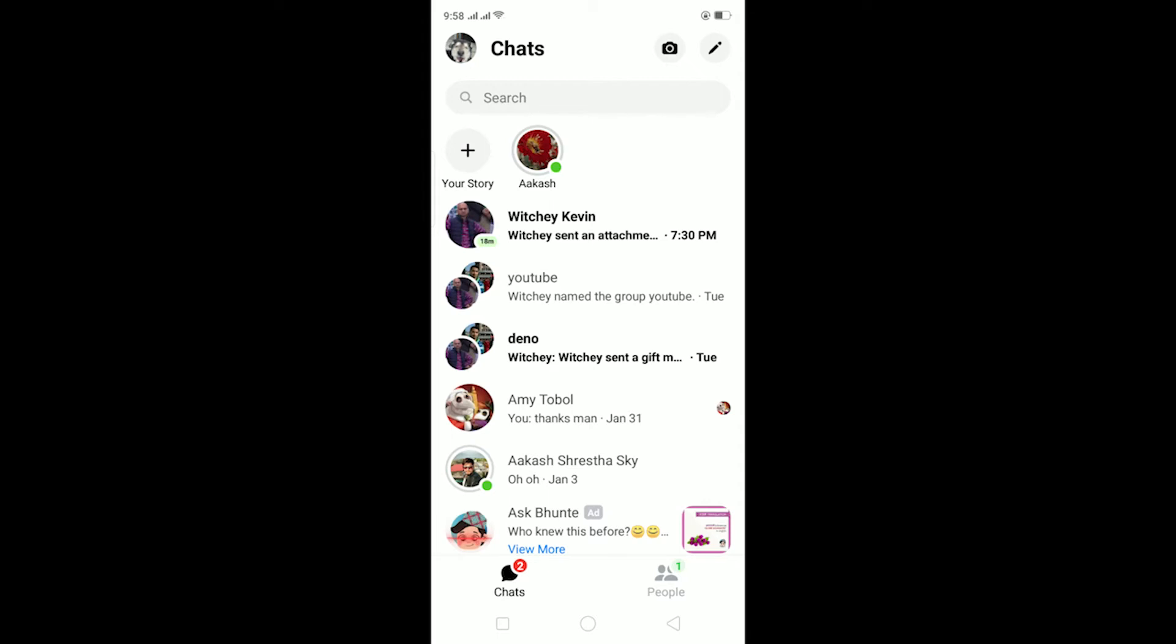Yo what is up everybody, hope you guys are having a fantastic day. In today's video I'll be teaching you how you can auto-save photos from the Messenger app. Basically, what auto-save means is if somebody sends you a photo on Messenger, it's going to auto-save it to your phone's gallery.